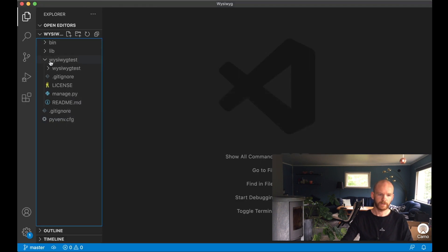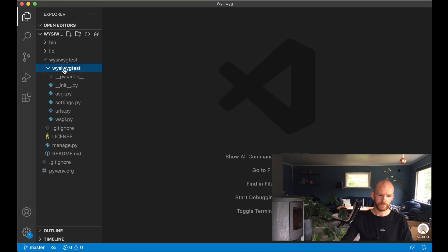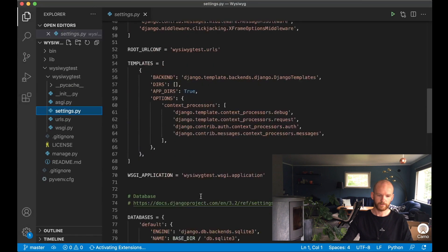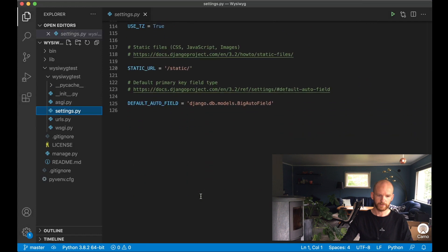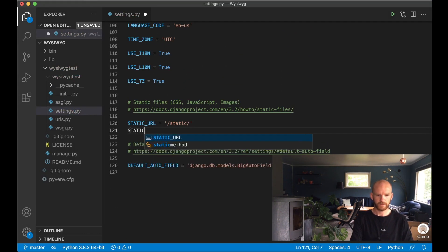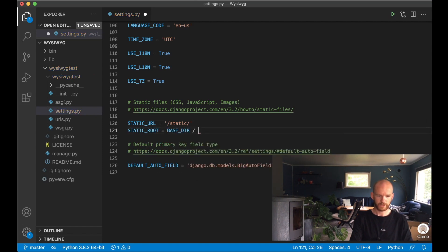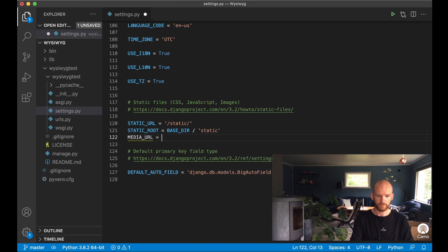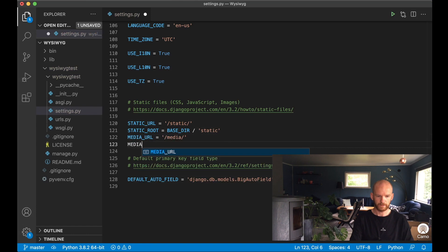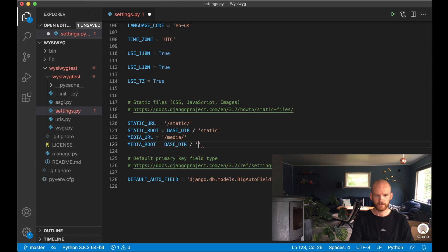I go to the editor and then to the project's settings.py. At the bottom I add STATIC_ROOT equals BASE_DIR slash static, where static is in the root of my project. I also set MEDIA_URL to 'media' and MEDIA_ROOT to BASE_DIR slash media, and save.